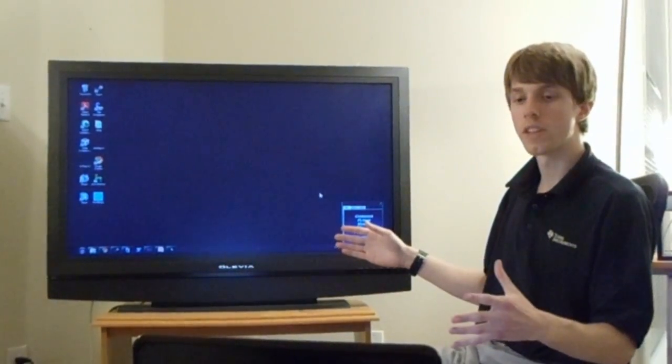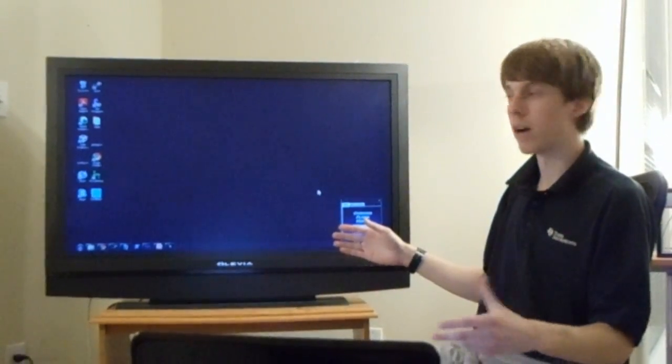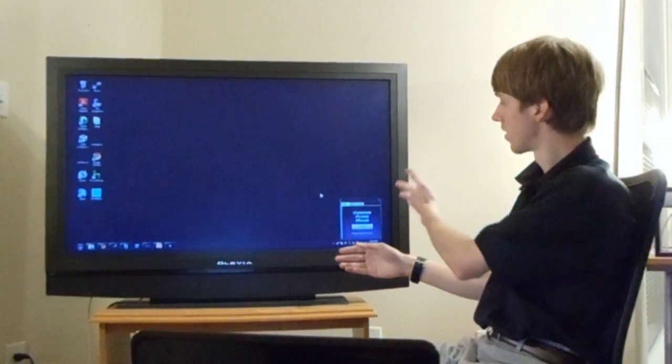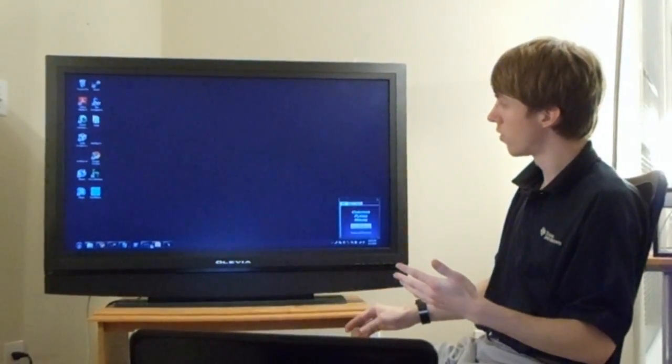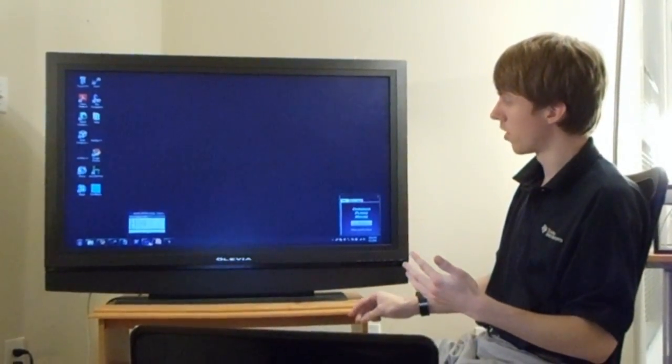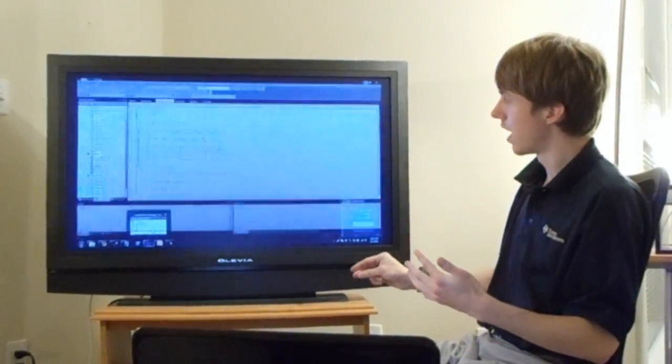So here we've got the Kronos Flying Mouse, and it has a small GUI over here, and we can navigate to a bunch of different windows.